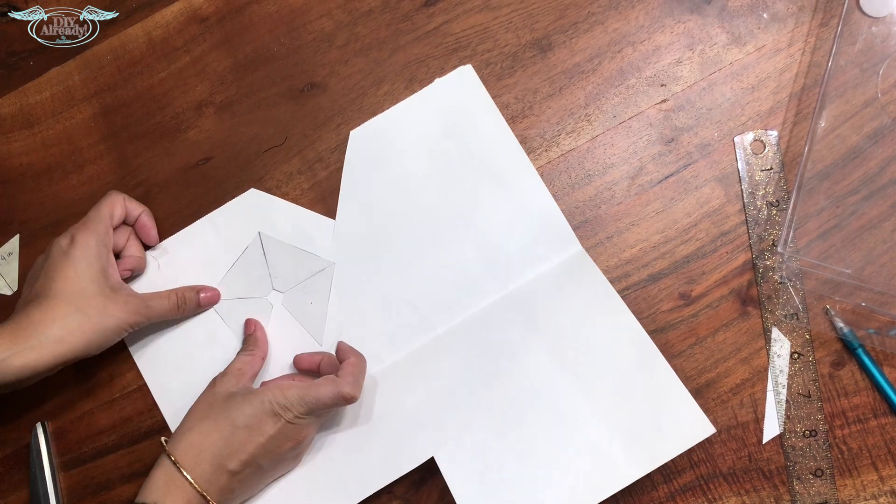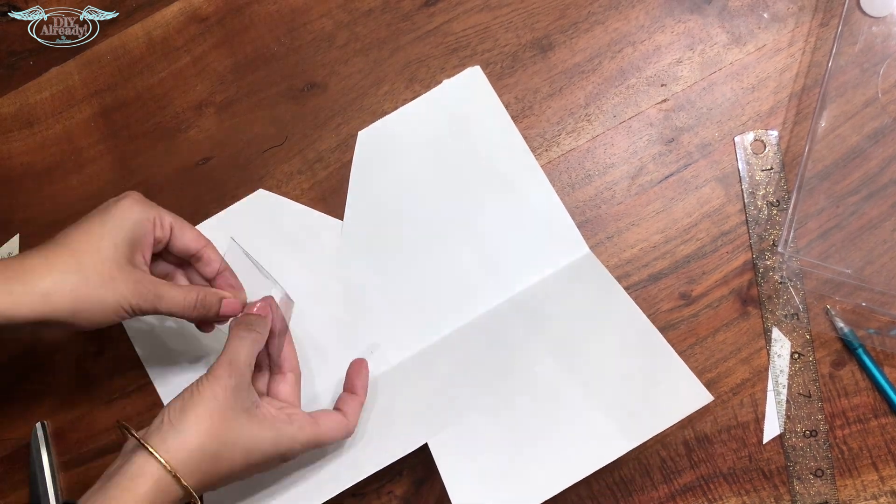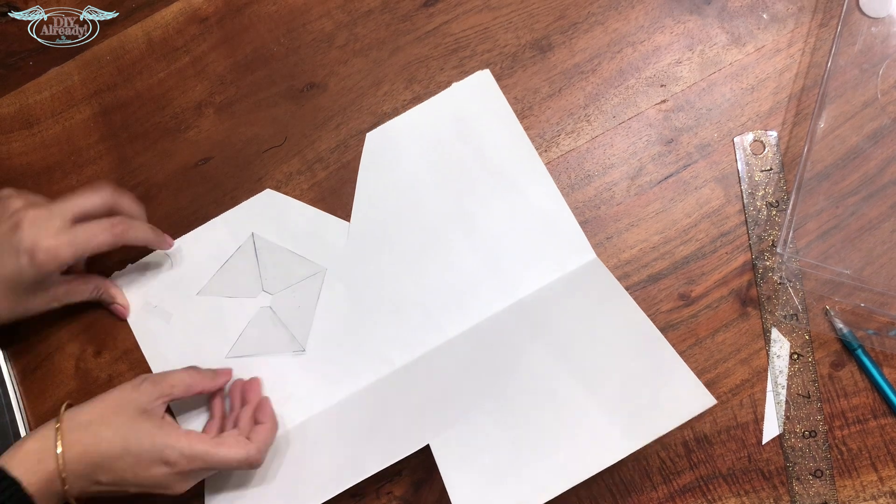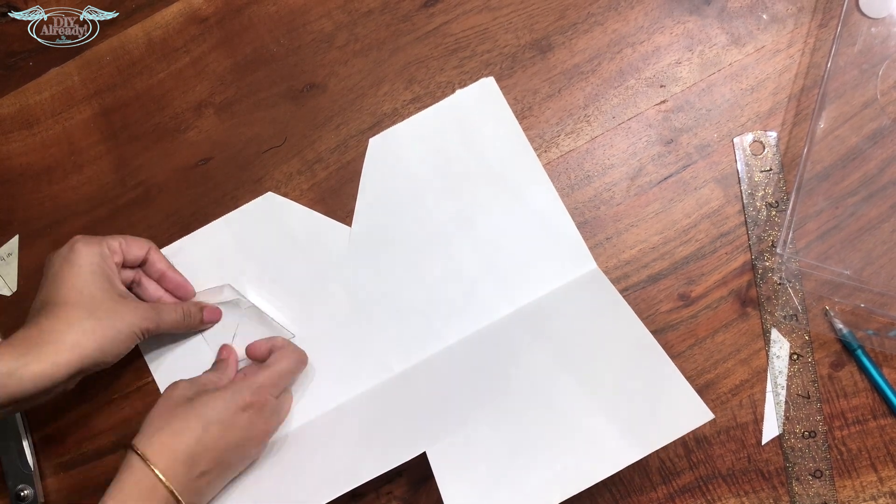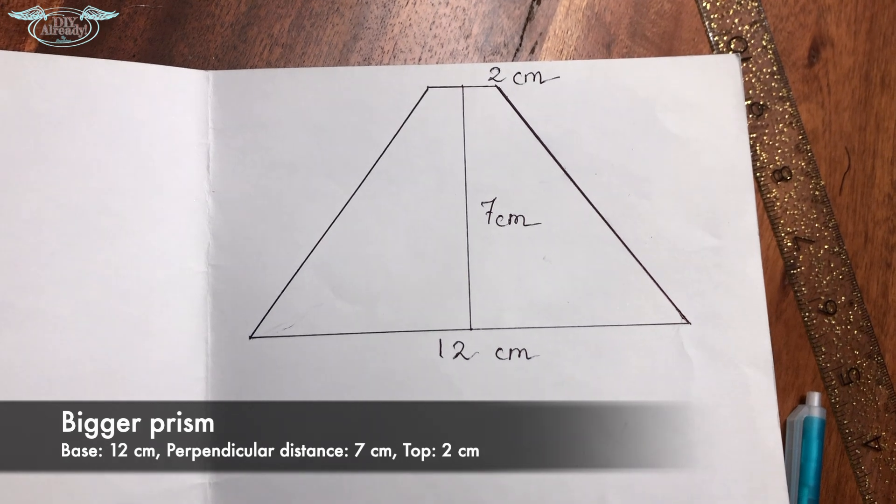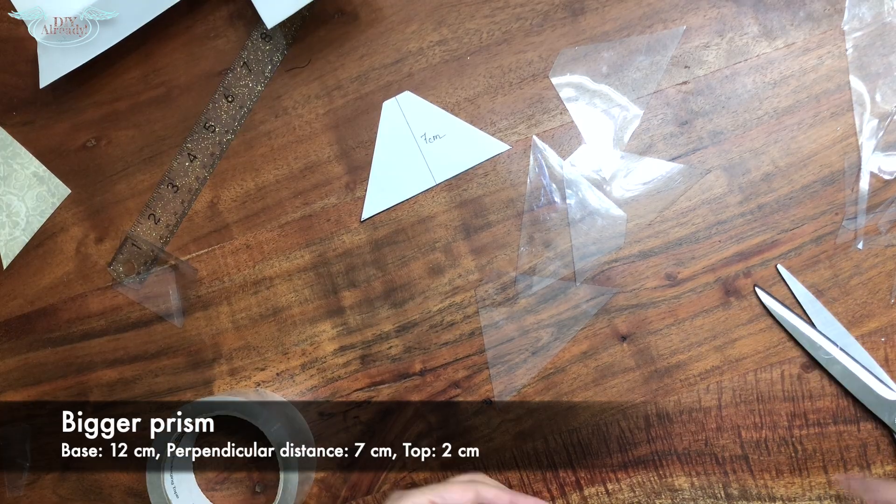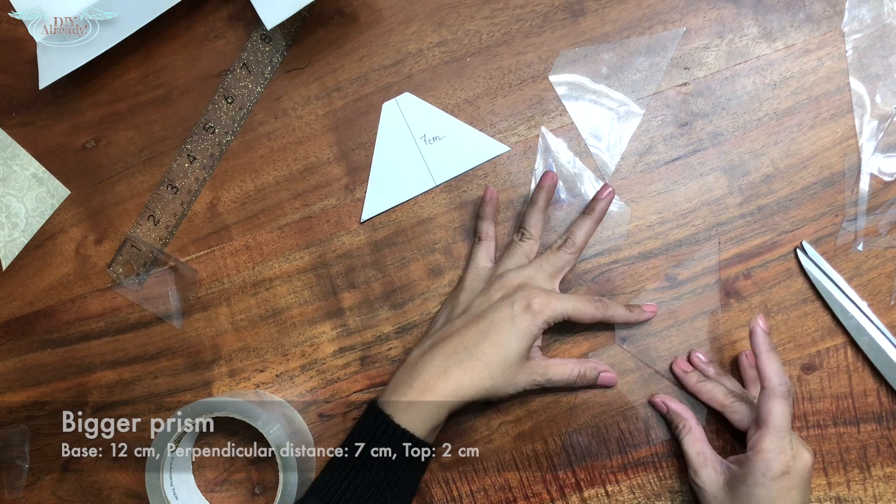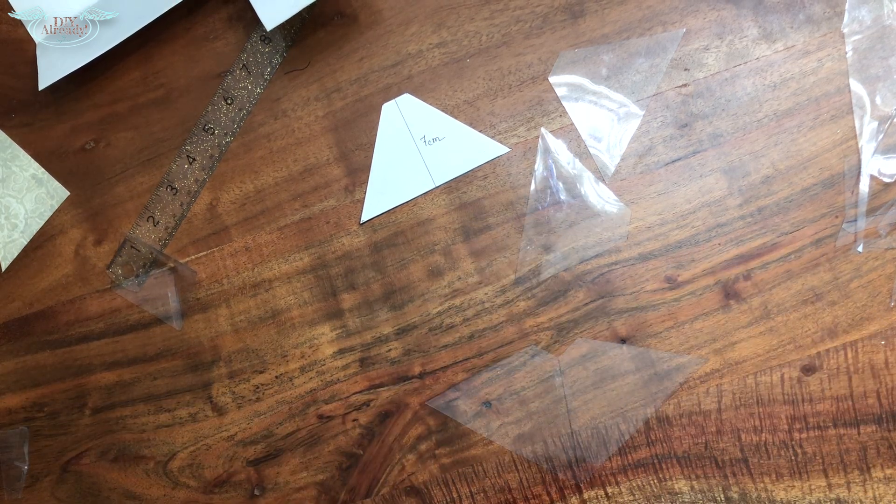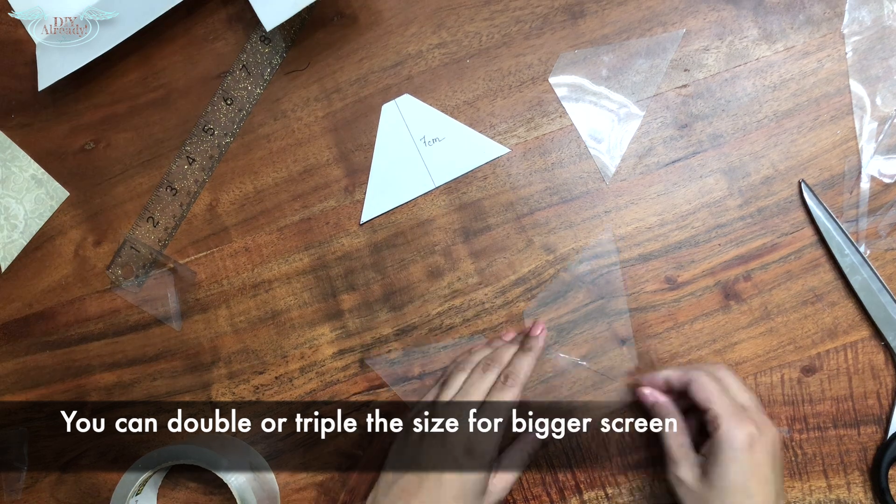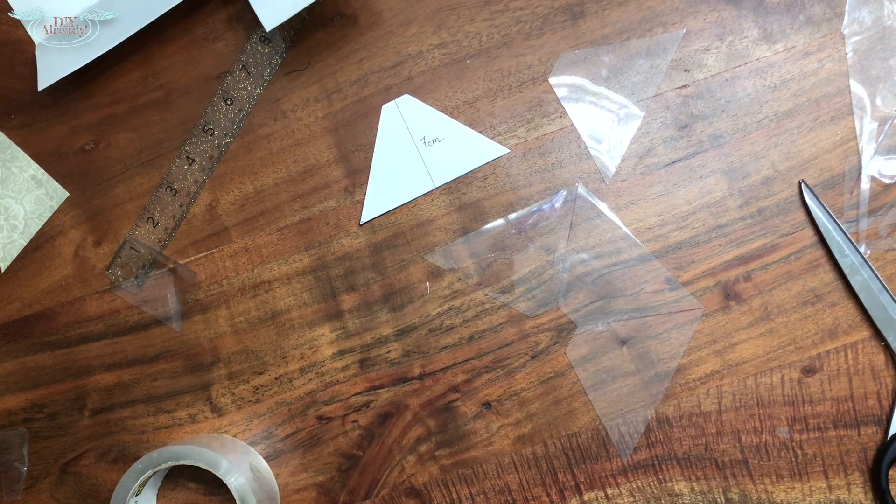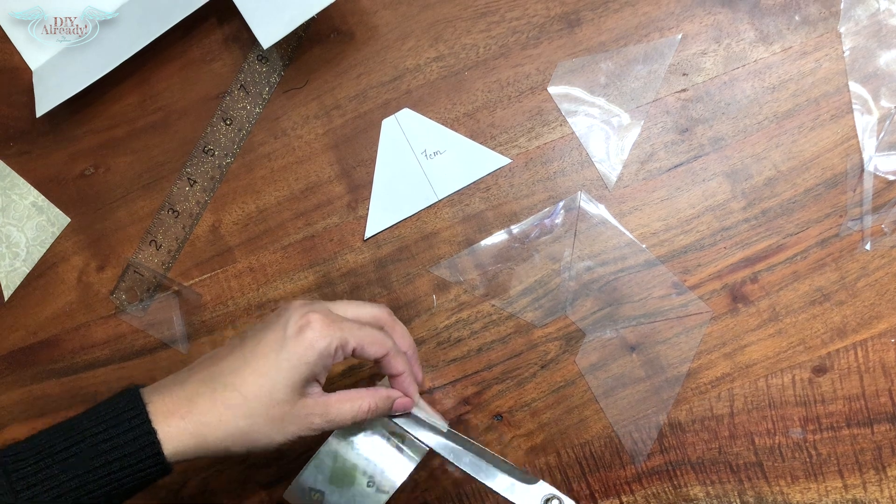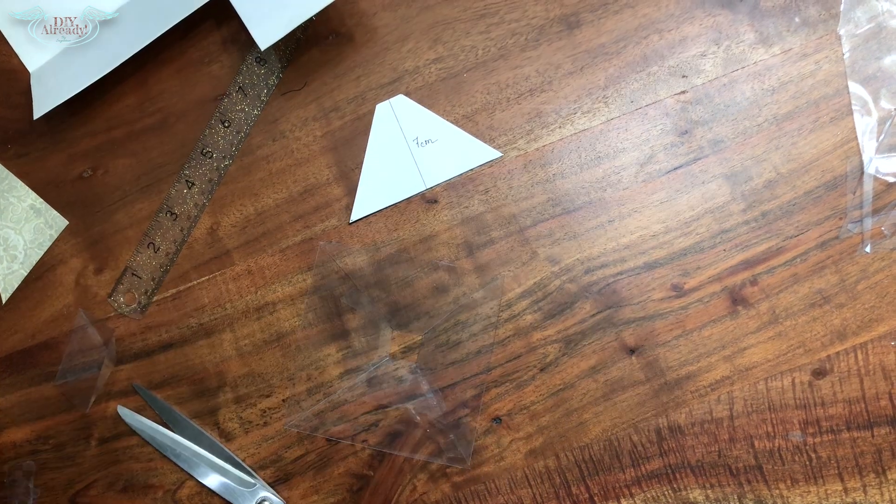It is going to be a smaller prism. I just wanted to check which dimension is better in real world. For the second one, the base would be 12 centimeter, the perpendicular distance would be 7 centimeter, and the top part would be 2 centimeter. Now I'm gonna go ahead and make a bigger prism with the same technique. Let's see which one is better.